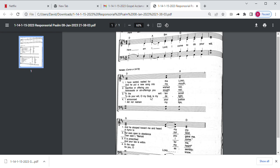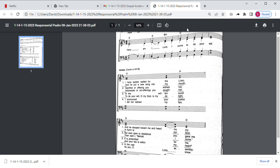In the written scroll, it is prescribed for me. To do your will, O my God, is my delight. And your law is within my heart. Here am I, Lord, I come to do your will.